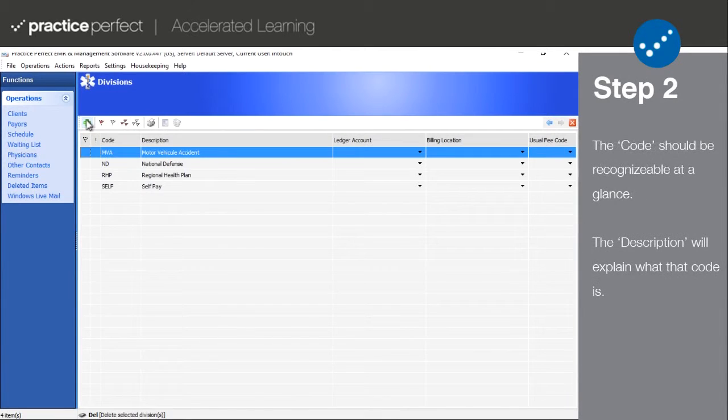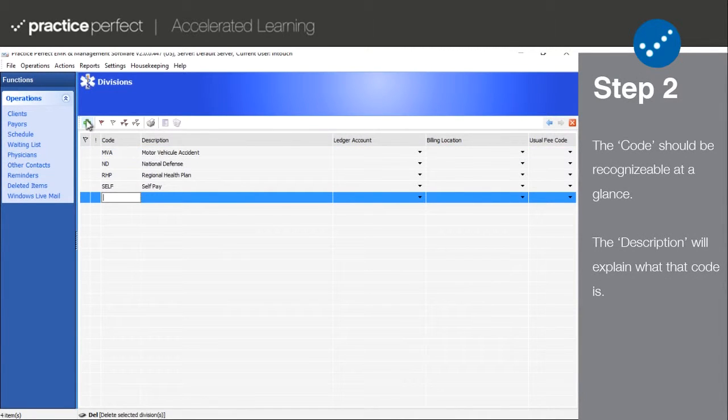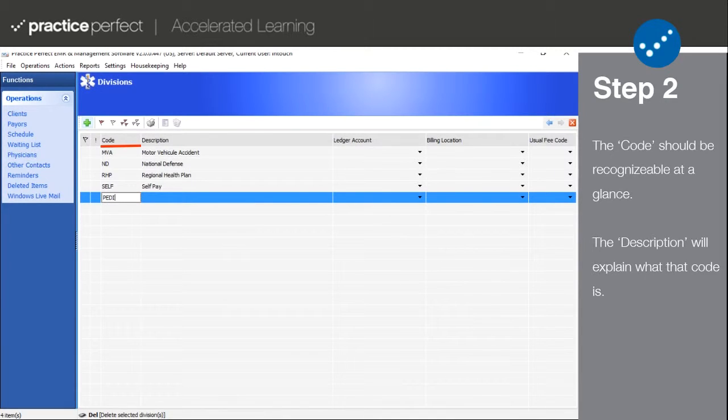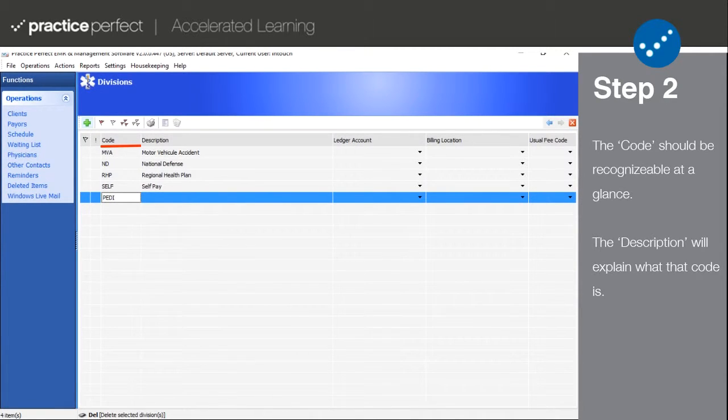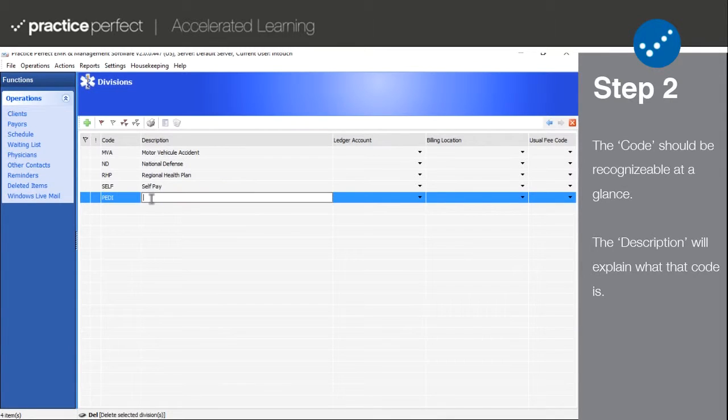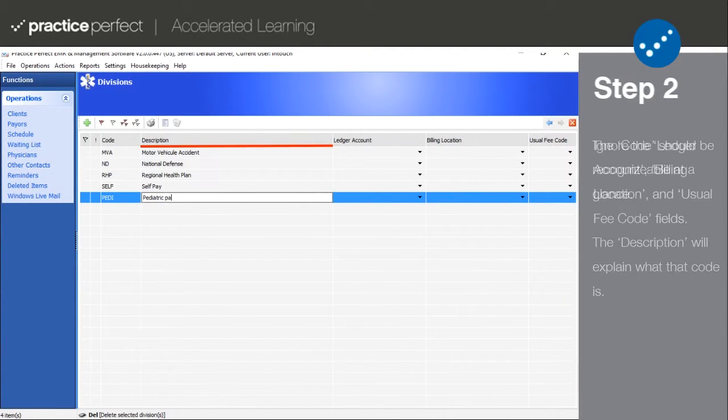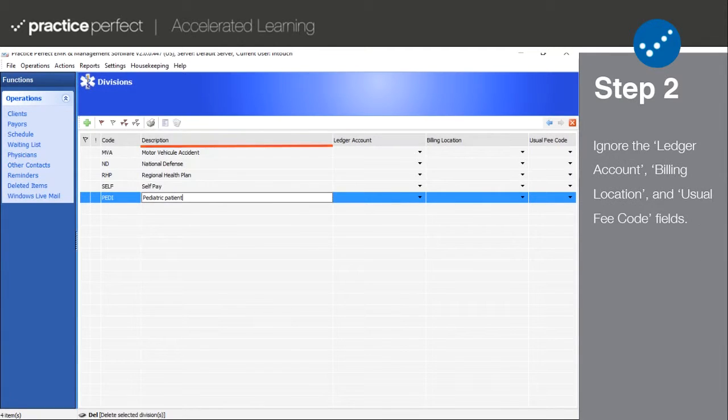Step two: To add a division, click the green plus sign on the function bar. Begin by entering a code for your new division. The code should be something concise and recognizable at a glance. The description is meant to be a more detailed explanation of the division.